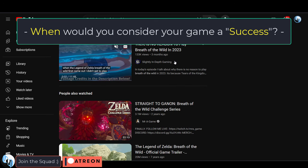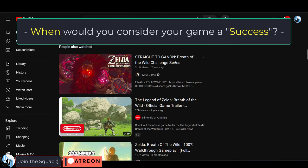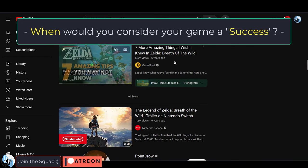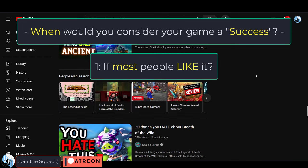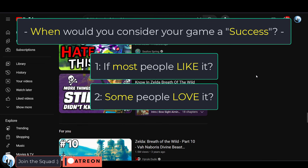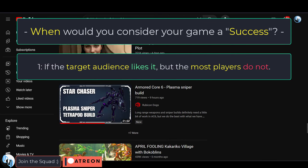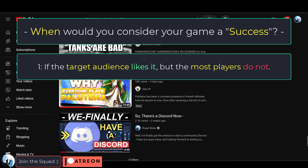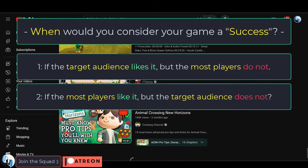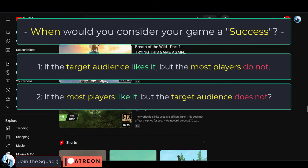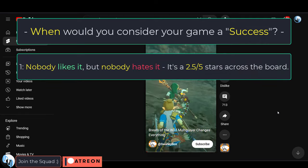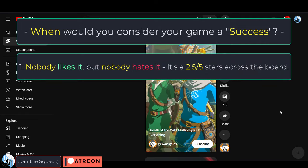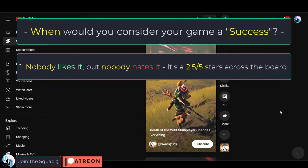I believe this is a question that every dev should ask themselves very early into the project. Would you rather most people like it, or would you rather some people love it? If the game is a hit with the target audience but a massive flop with the average audience, is that better or worse than if the game is a success with the average audience but your target audience thinks it's too easy and boring? Or would you rather have no highs and no lows and both the target and average audience just think the game is okay?